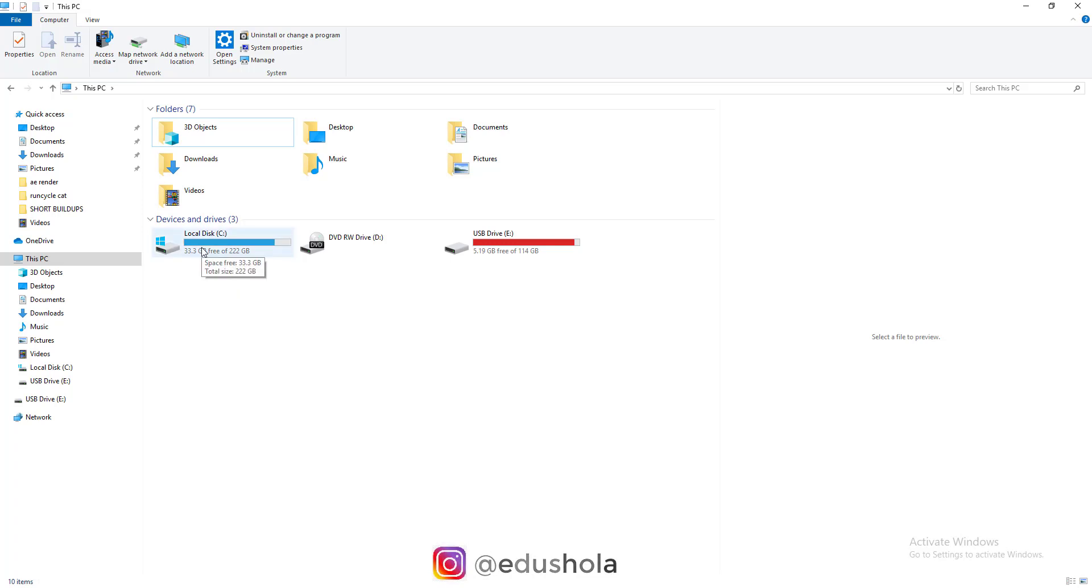You can also do the same thing on Mac OS, it's still the same process. Just go to Edit, Preferences, Media and Disk Cache, and you click Empty Disk Cache. After every project, always make sure you do that.